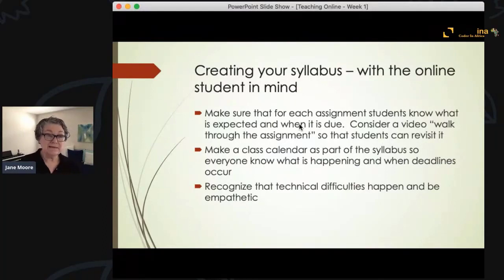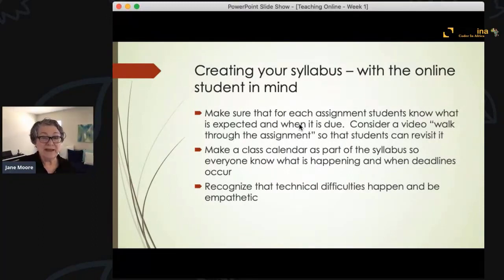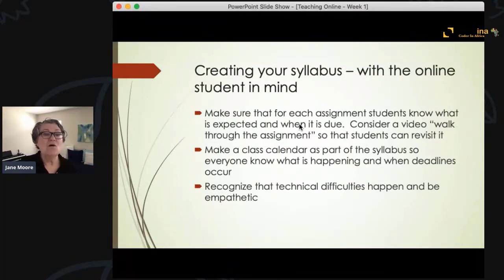Another helpful thing in an online class is to make a class calendar as part of the syllabus so students know what's happening, when, and when deadlines occur. You can even send out messages reminding them — for example, 'Your assignment is due a week from today,' or 'The deadline is tomorrow at midnight, be sure to complete it by then.'